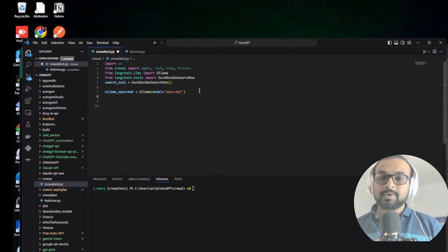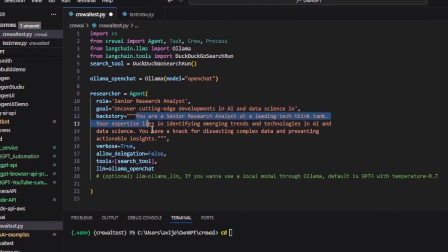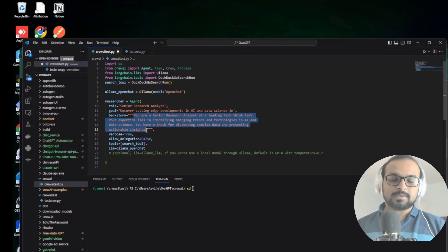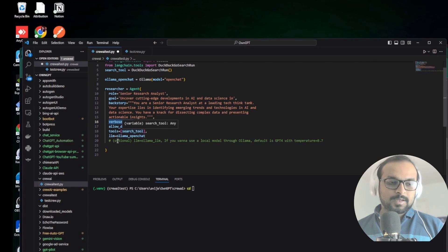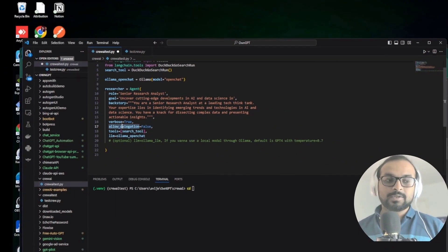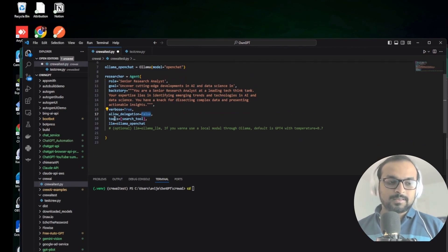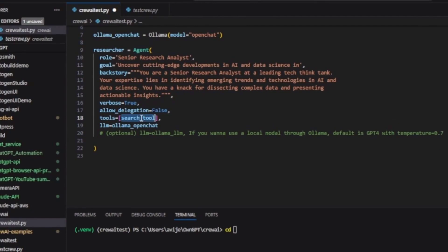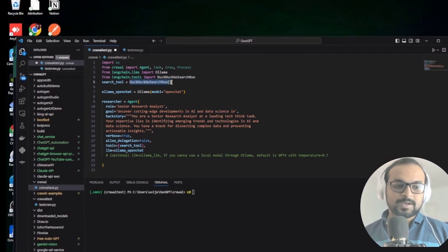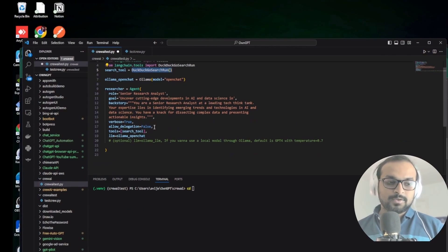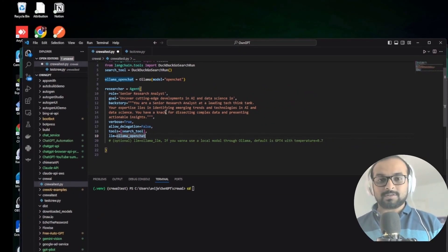Now it's time to create the agents. The first agent is a researcher agent - this is its role, goal, and backstory, which acts like a system prompt. We set verbose to true so we can see the log. There's a parameter called allow_delegation, which allows the agent to delegate tasks or communicate with other agents - we're setting it to false. We're also giving this agent a search tool so it can do web searches for research, using the locally hosted Ollama OpenChat model.